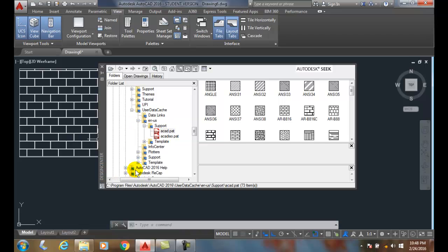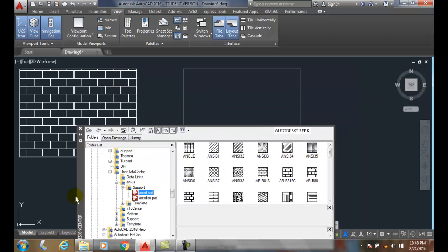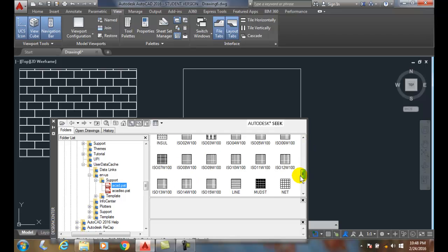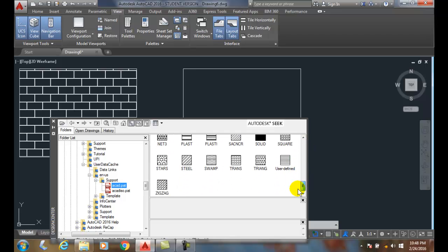Once we get there, if you can remember all that, which is part of the problem, then we can use these. We can kind of thumb through this area here. Look for the pattern we want.